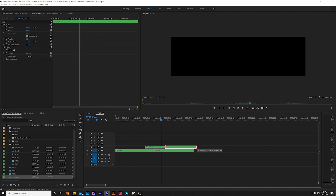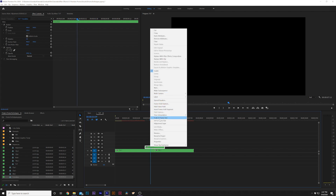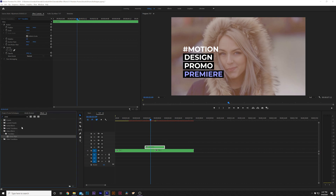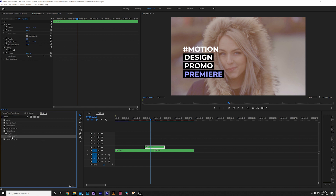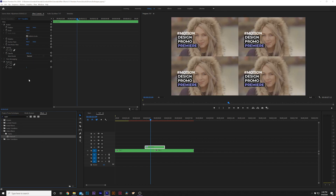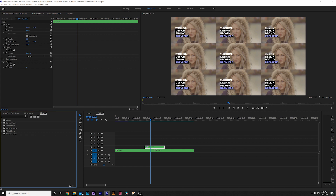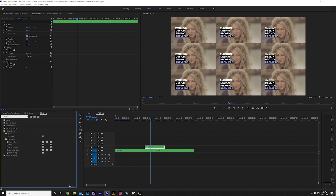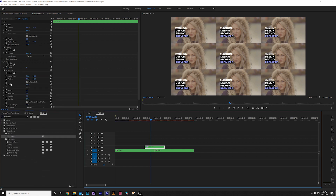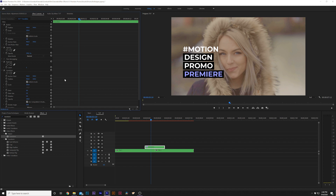Trim it up — we don't want a long transition — then right-click the layer and click Adjustment Layer. Come to the effects window, type in 'Replicate,' bring it into the adjustment layer nested sequence, and set the replicate count to three. Then come back to effects, type in 'Transform,' and where it says Scale set it to 300 because we created nine copies. That brings us back to where we were. Right before the cut between two clips, place the playhead maybe half a second to a second before the cut and add a keyframe for position.